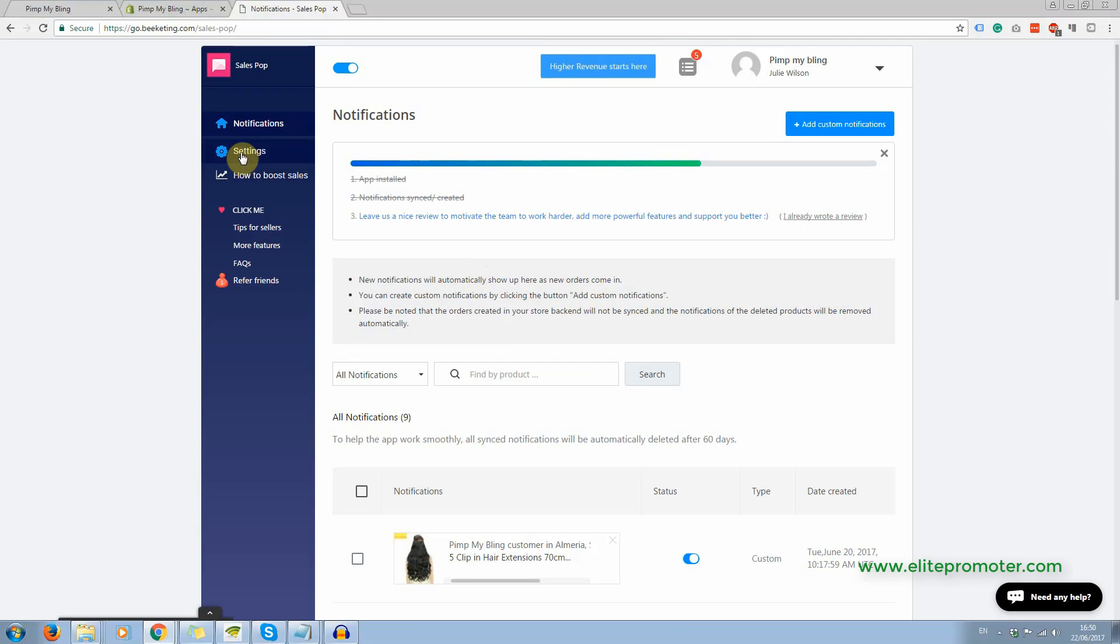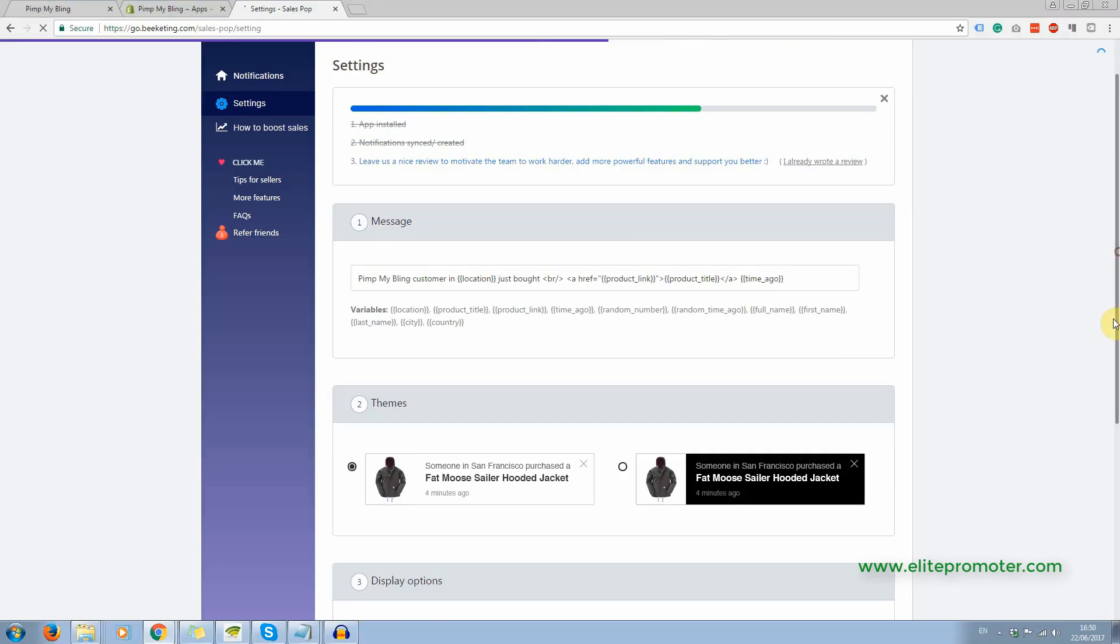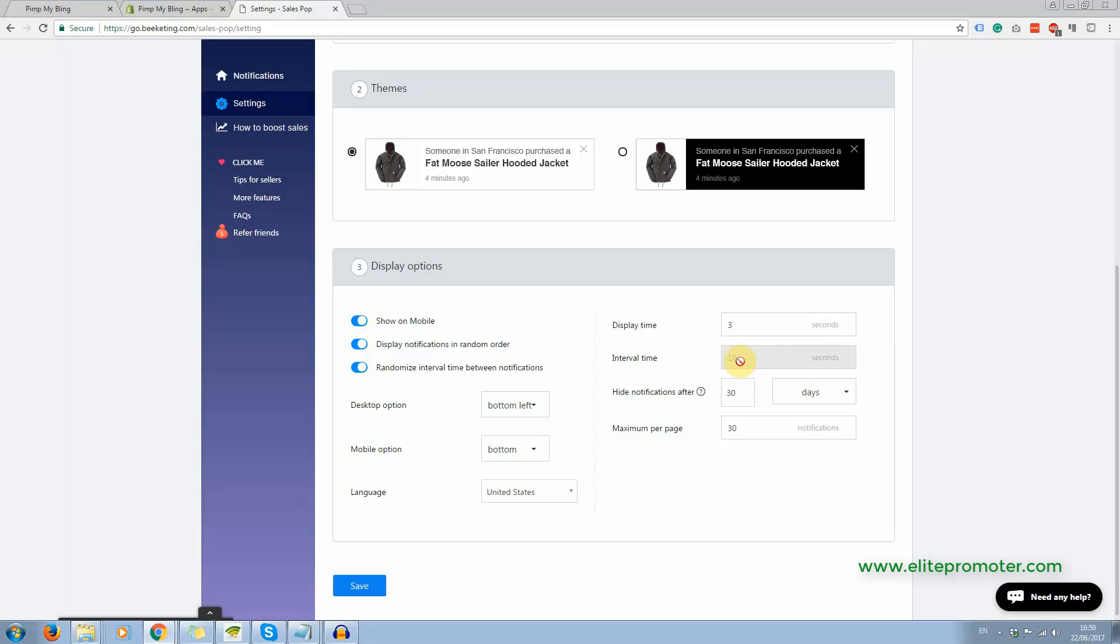And according to what you put in the settings here, this is going to also determine the spacing between the notifications. So I have it set up so that it takes three seconds. So when a visitor arrives on the site, it takes three seconds before the first notification pops up. An interval between, in fact, this can't be changed. It's 10 seconds and that's it.